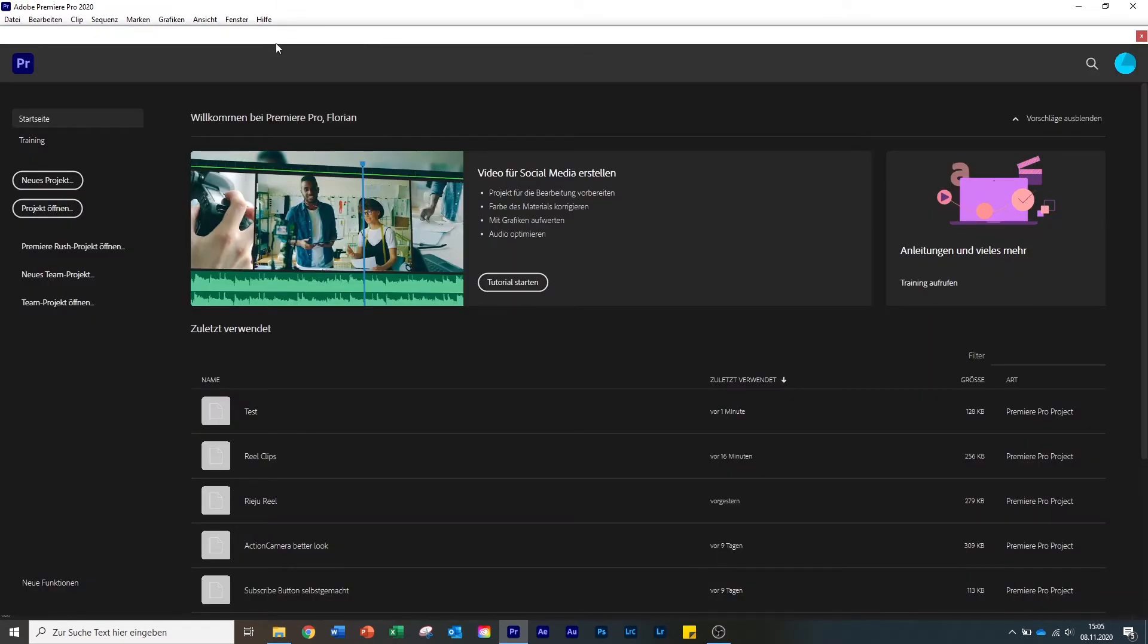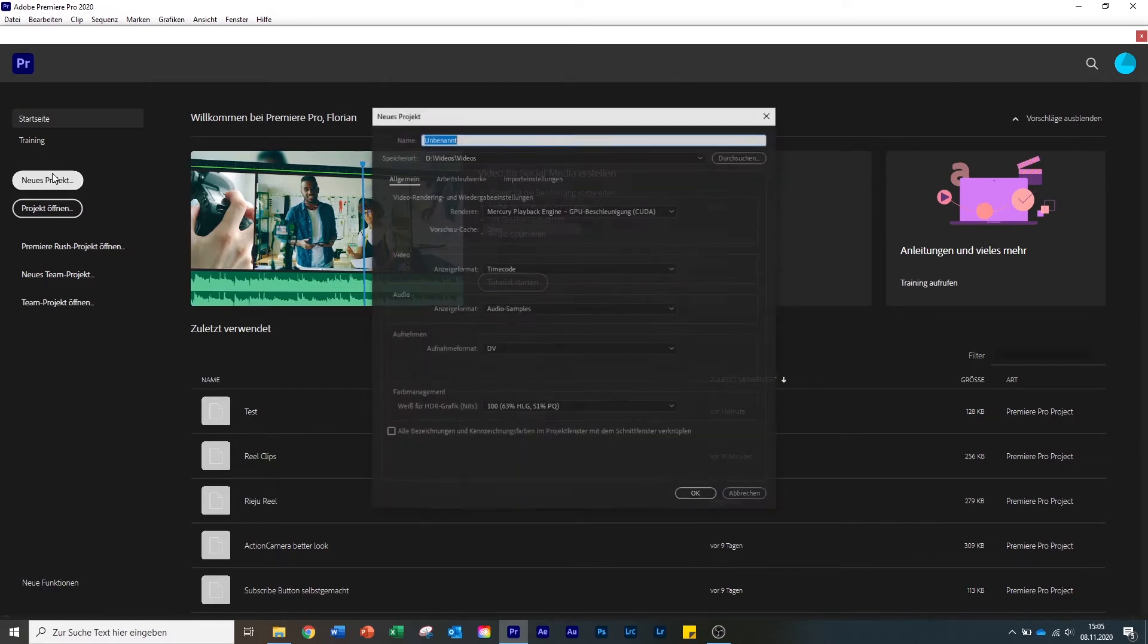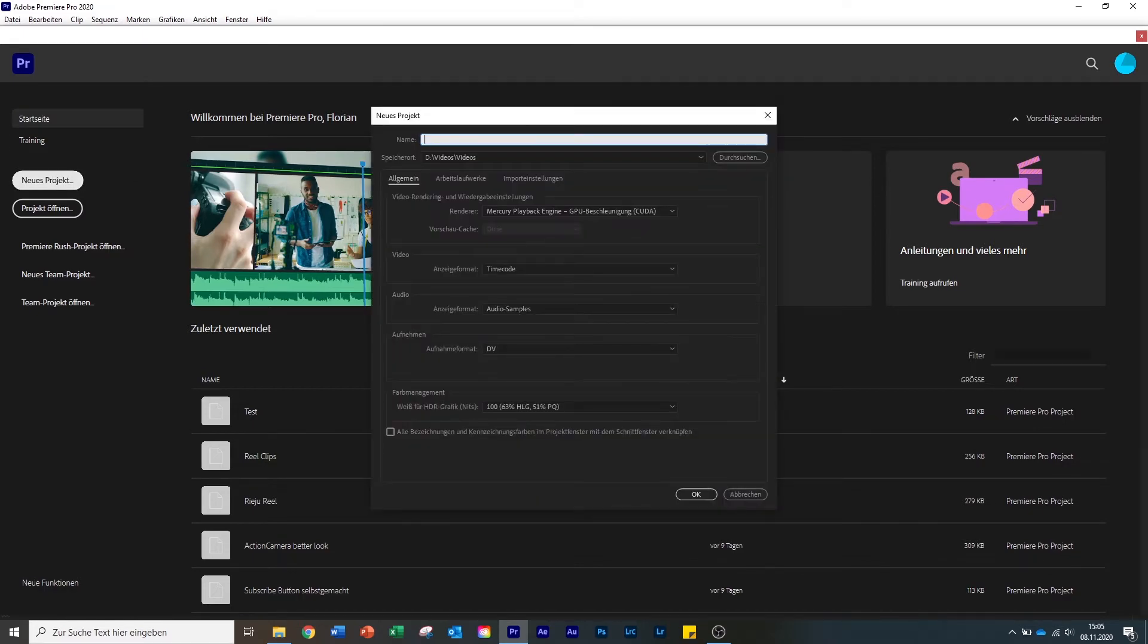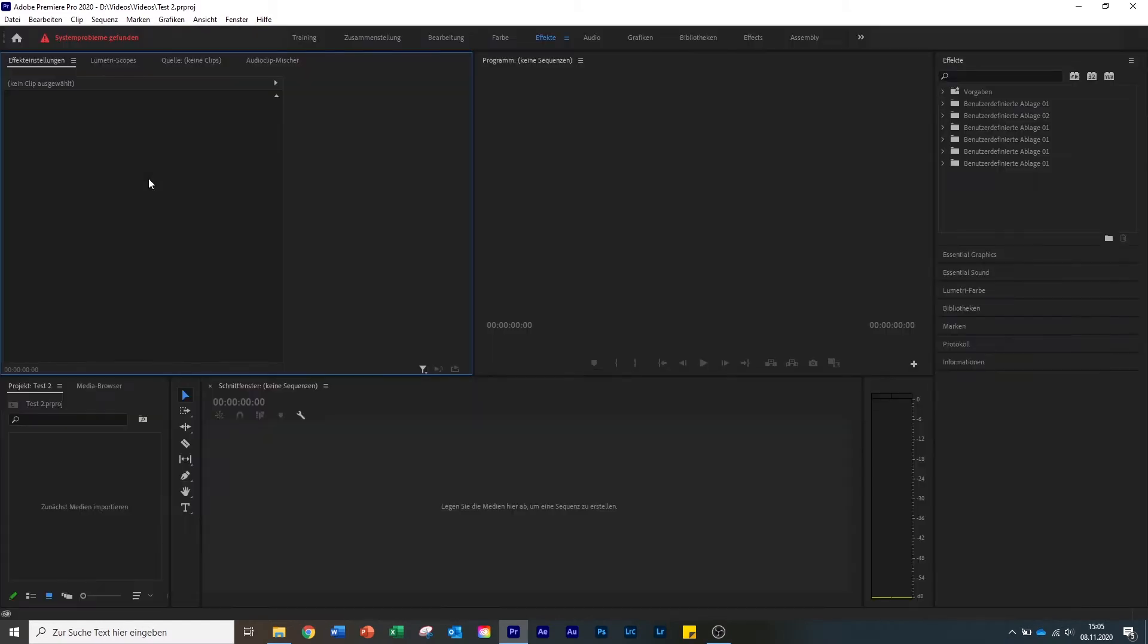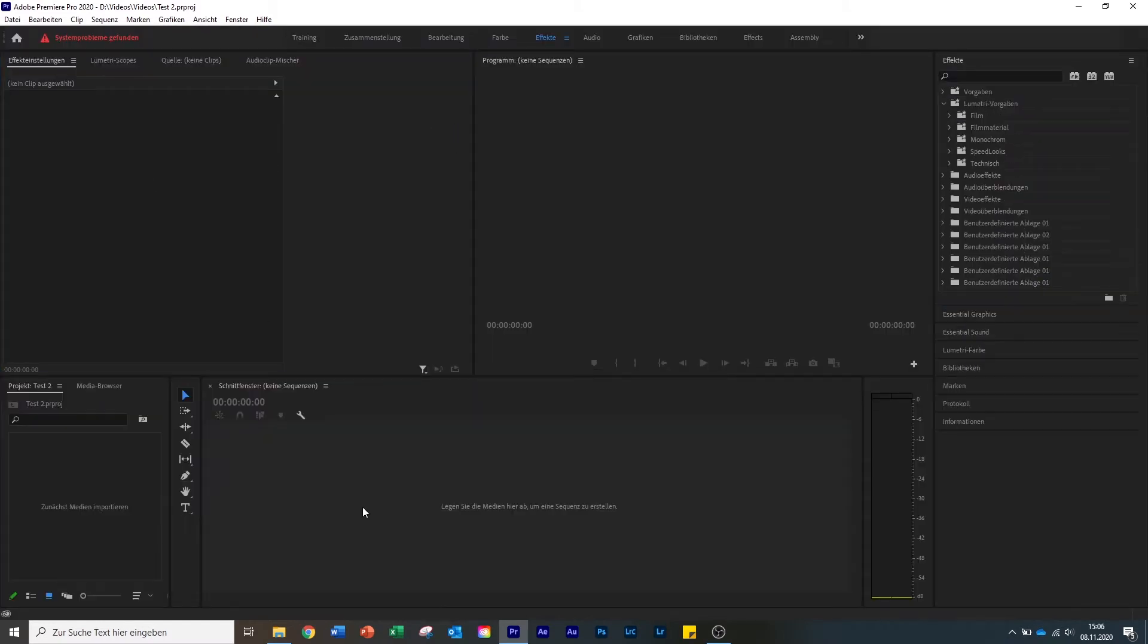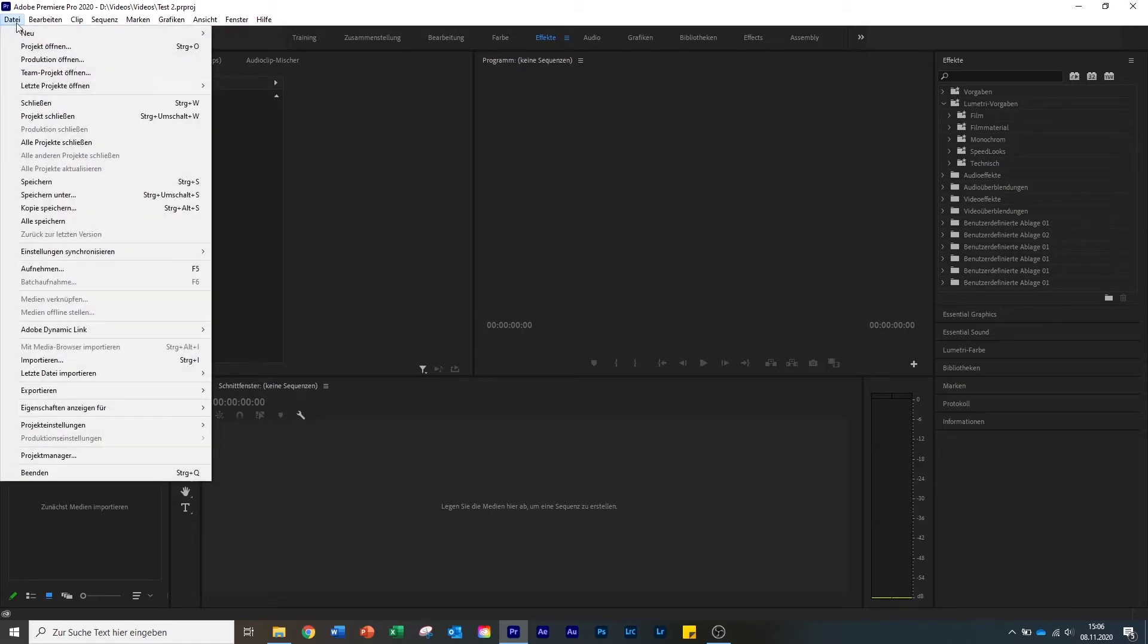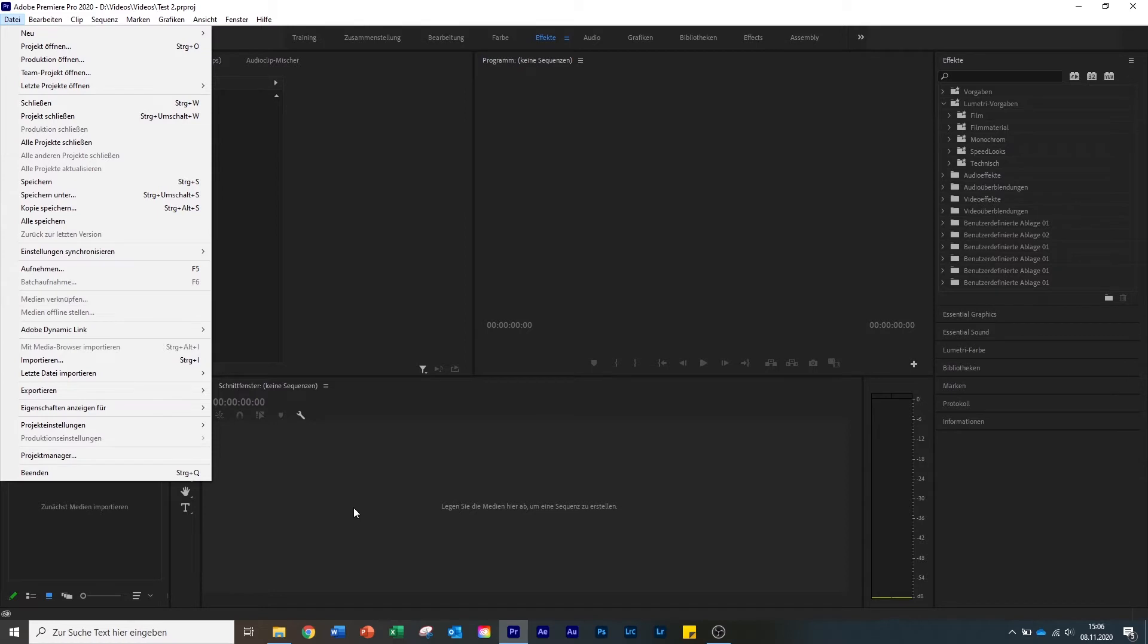Here you can already see that everything is in German. We're gonna change it into English now. I'm gonna make a new project. In this case I call it test2 and open it. As you can see, everything is in German in here, everything is in another language.